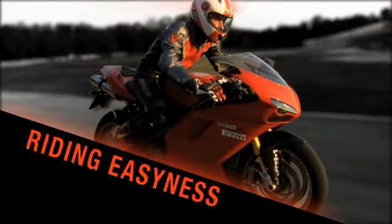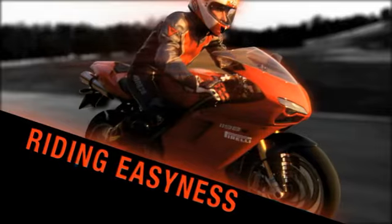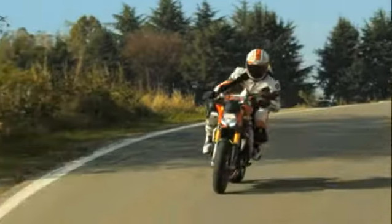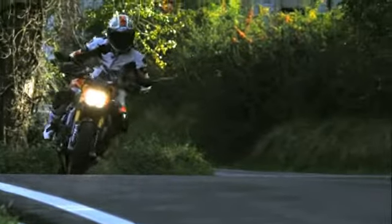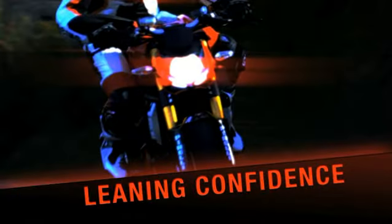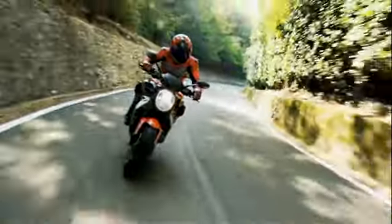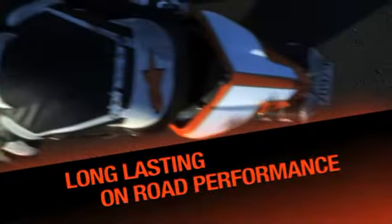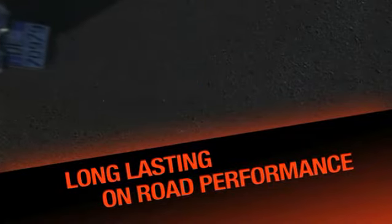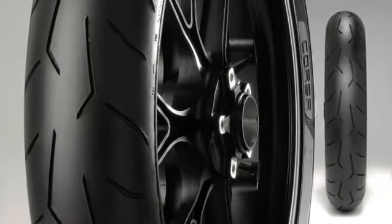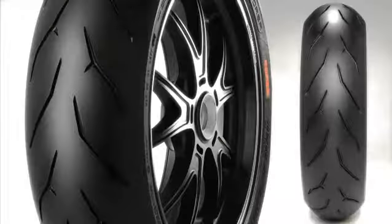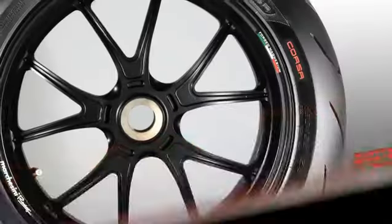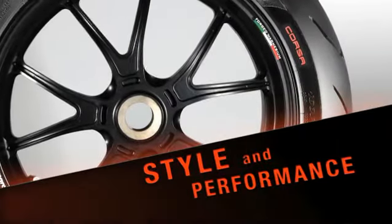Riding easiness. Leaning confidence. Long-lasting on-road performance. Style and performance. Fun.